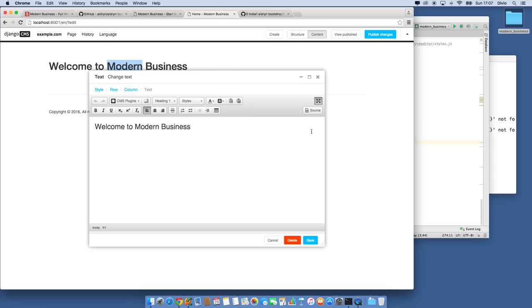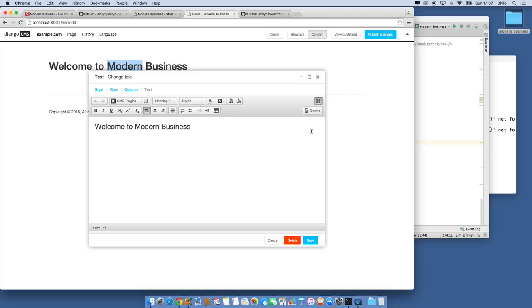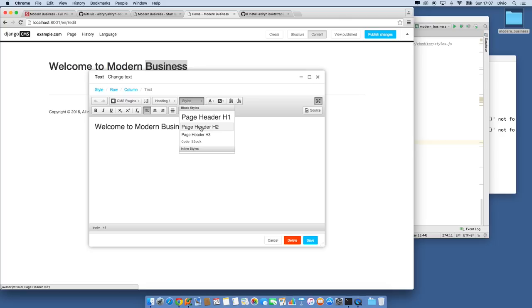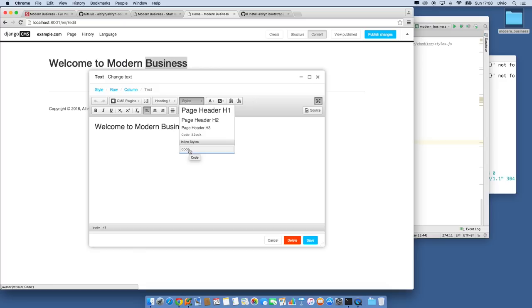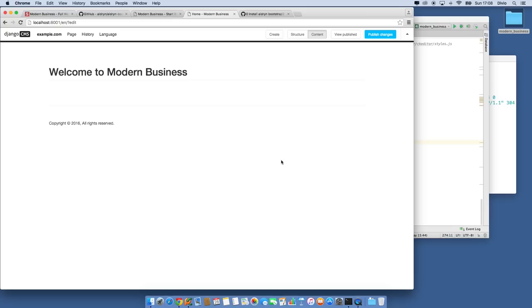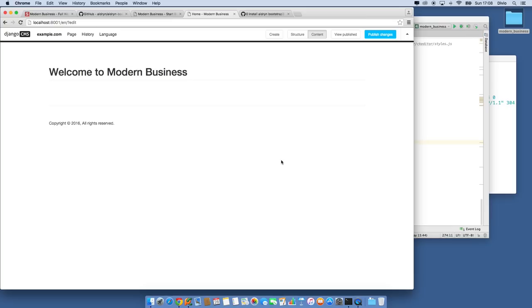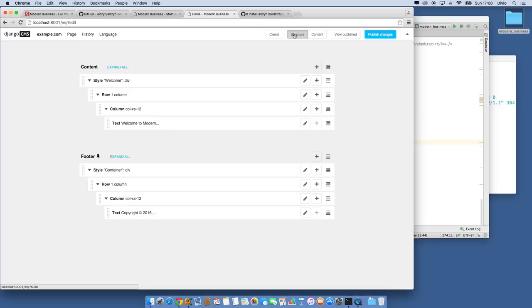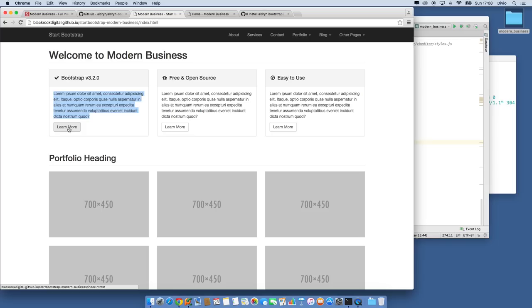After saving those settings and reloading the page, CMS will restart with the new CKEditor settings. Now clicking on the text plugin shows different styles available: page header H1, page header H2, code block, and inline code. I can select the Welcome text and apply page header H1. Saving, the text will automatically have the correct class giving it the right appearance with the rule underneath — just like the original design.